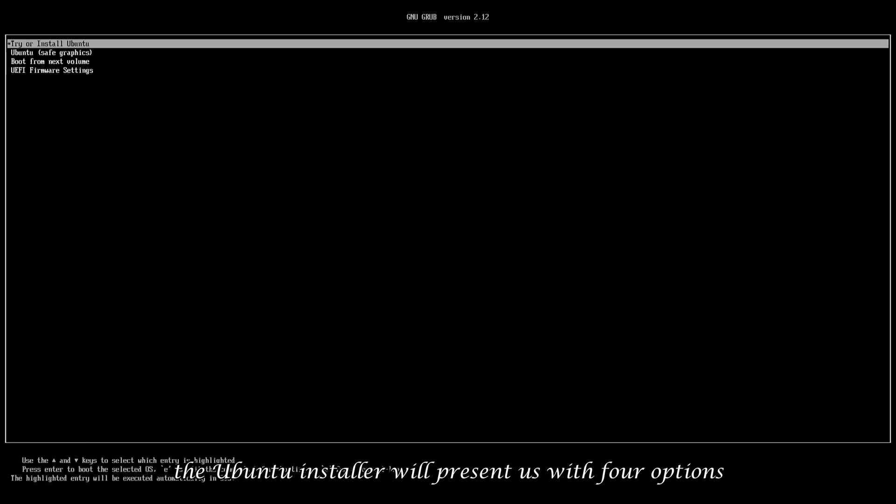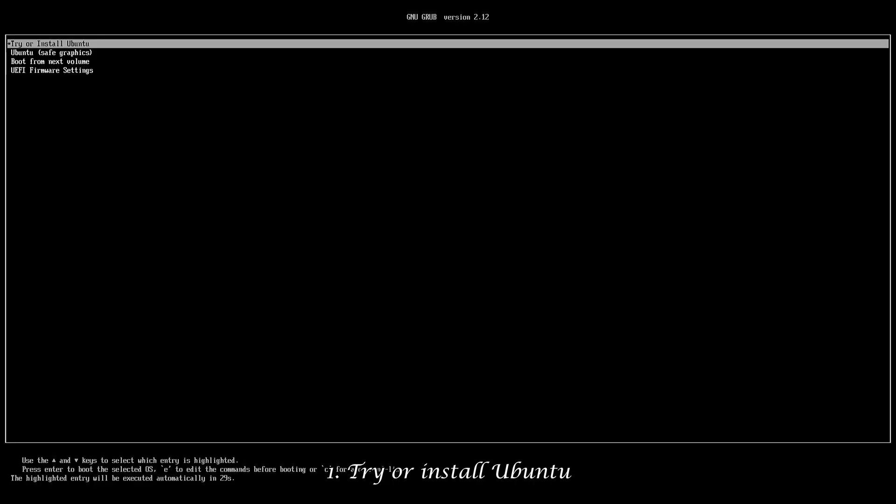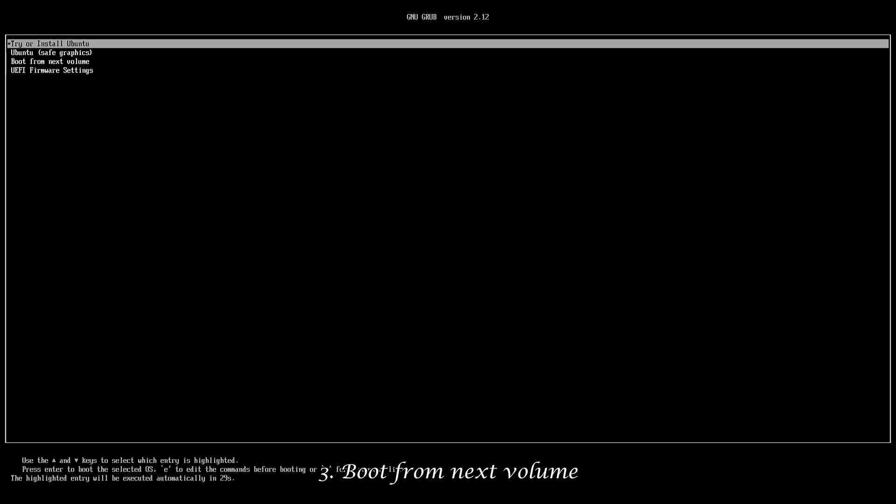The Ubuntu installer will present us with four options. First, try or install Ubuntu. Second, Ubuntu Safe Graphics. Third, boot from next volume. Fourth, UEFI firmware settings.